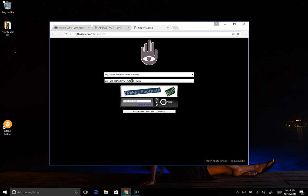If we do find a transaction ID that appears to have negative information in it, once we remove it from Bitfossil it will actually delete off of your read-only copy as well. That's kind of one of the cool features of the BitTorrent sync now called Resilio sync. So, with that said, I am now going to show you how to create that real-time link.